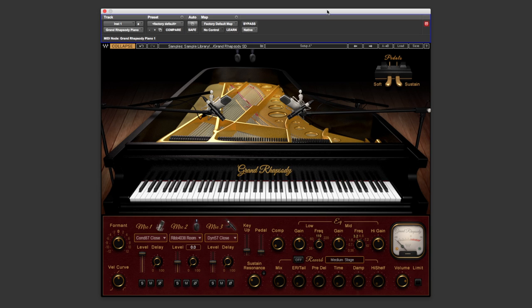Hi guys, Dan Cooper here from Pro Tools Expert and I've got myself a copy of Waves' new Piano VI. This is the Grand Rhapsody and it's been sampled from quite a popular grand piano previously owned by Freddie Mercury and has featured on quite a few records by some popular artists.